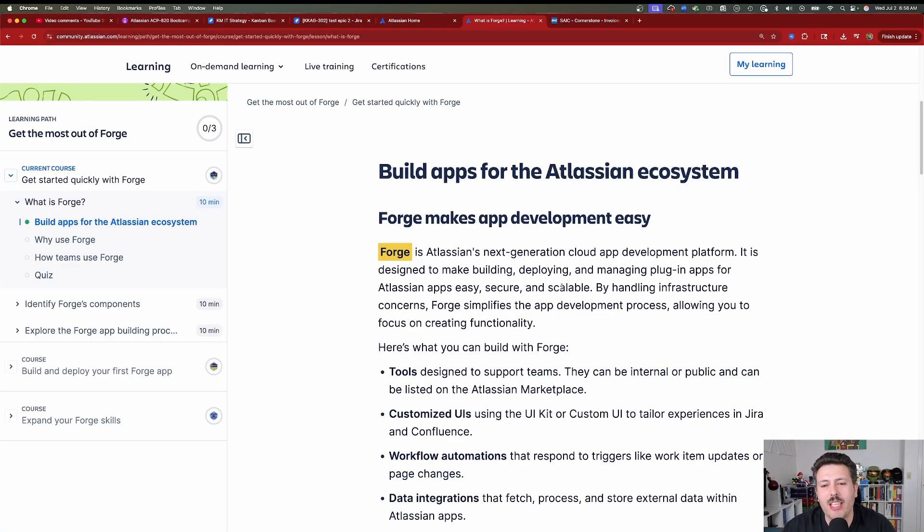Forge is Atlassian's next-generation cloud app development platform. It is designed to make building, deploying, and managing plug-in apps for the Atlassian apps easy, secure, and scalable. Prior to Forge, you had to set up the whole infrastructure and do a lot of the heavy lifting. But with Forge, even though it's a little bit more limiting, you don't have to worry about any of that. Atlassian takes care of the infrastructure, deployments, payments, and security for you. It's a lot more convenient for the developer.